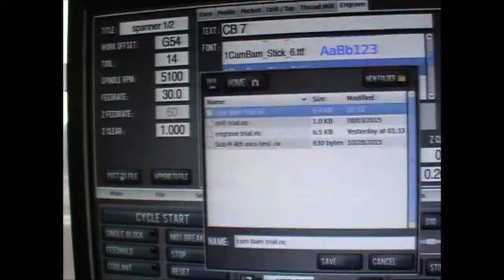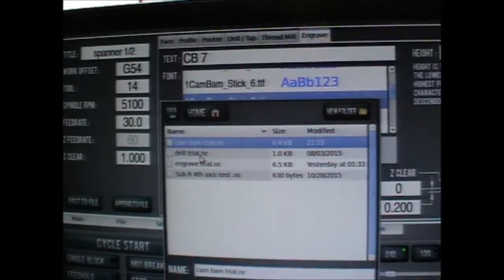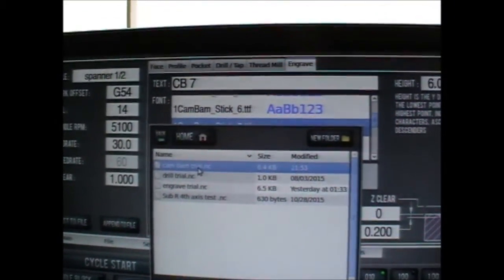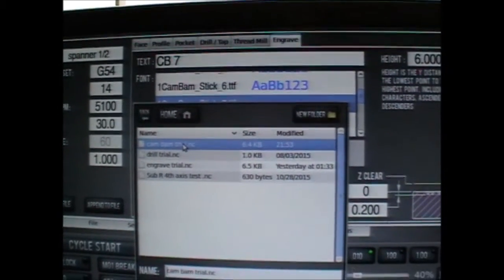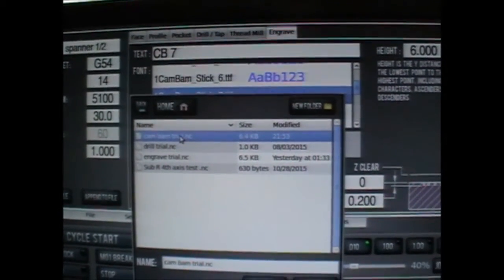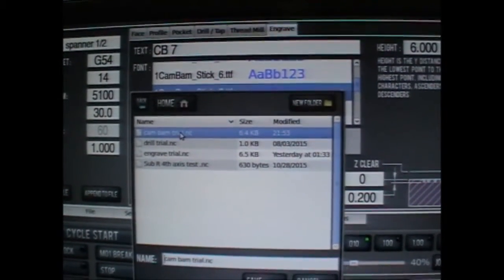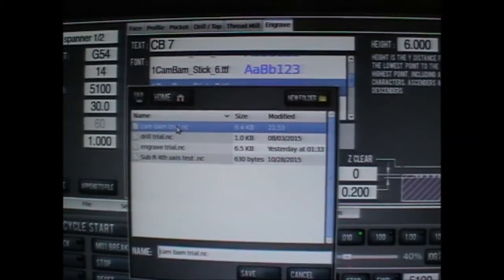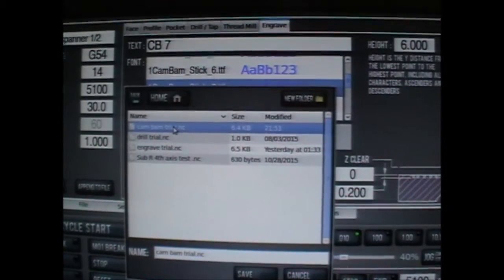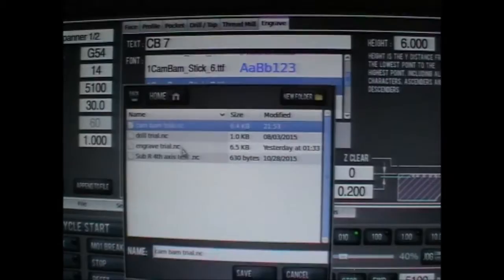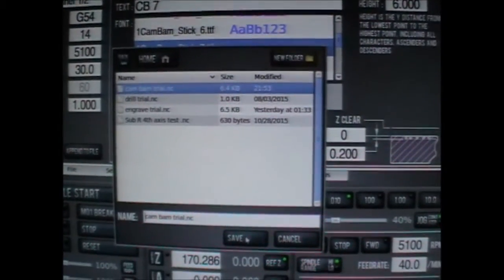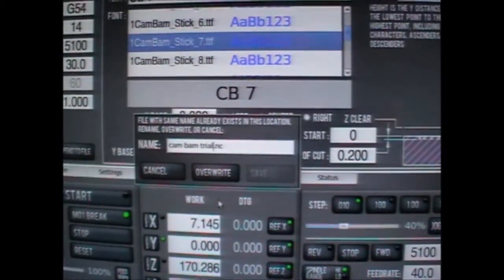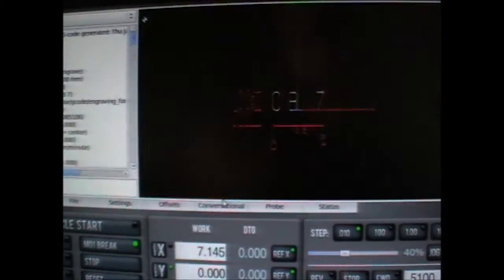We've got CamBam trial in here. It's a little bit confusing. If you just let it go ahead, it'll ask you to overwrite. So if I go save, it'll ask for an overwrite. That's good enough for this situation.